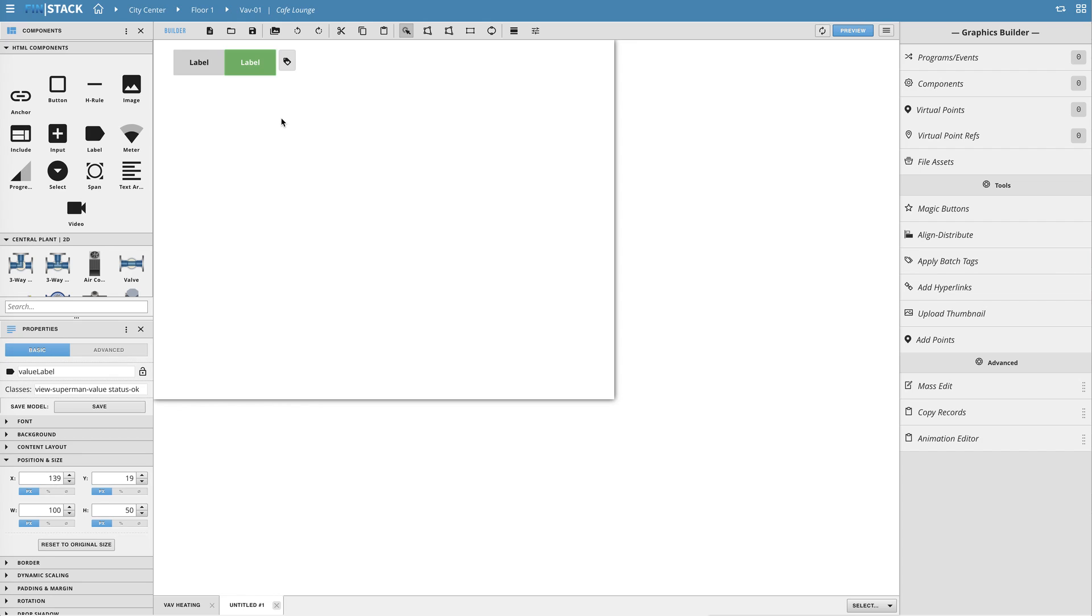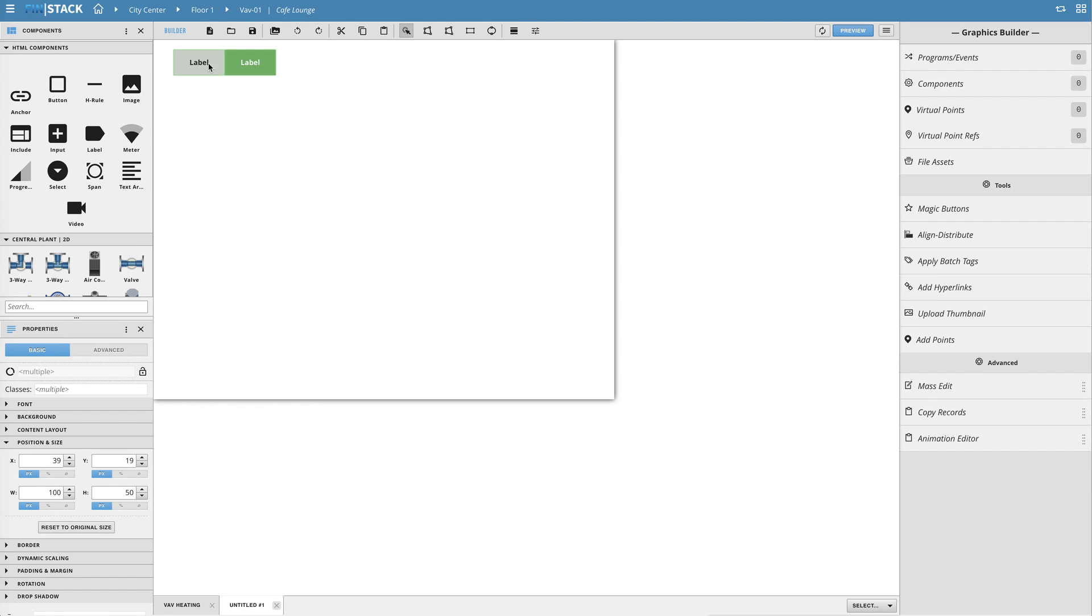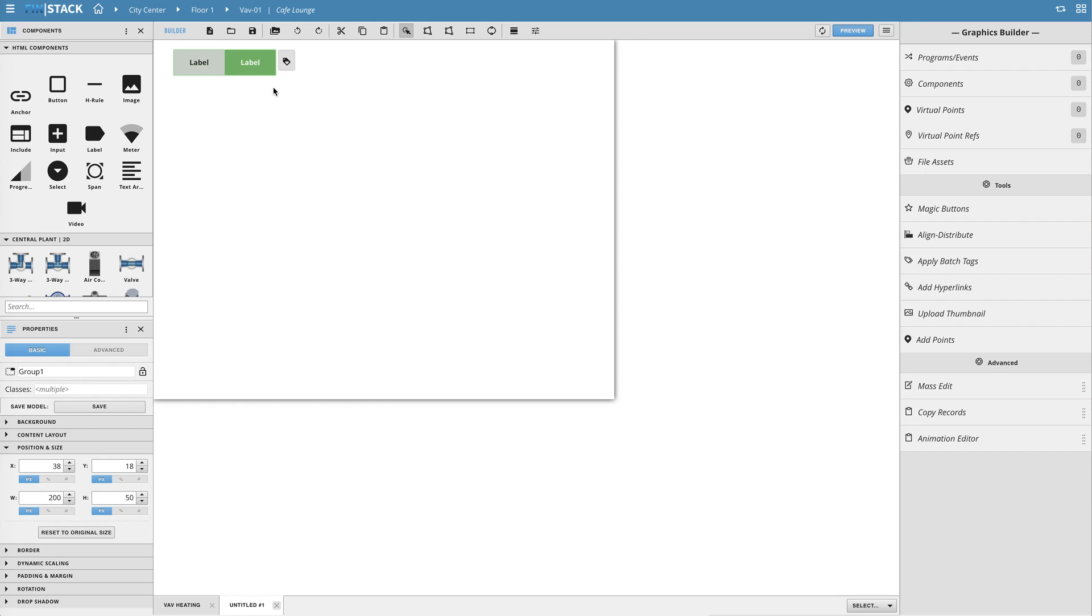Now that I have them named, positioned, and styled I will go ahead and create a group out of them. Next I'll name the group my smart label and add the same thing as a unique tag onto the group so I can run my program on it.